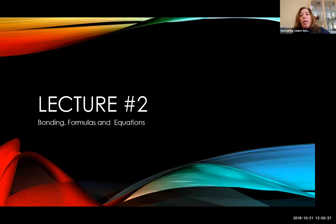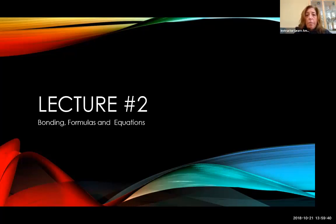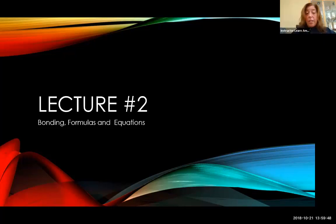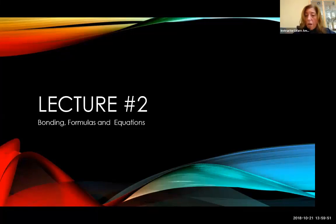Hi, good afternoon, and I am back, Jen Wagner, to teach you a little bit more of chemistry. Today we're going to do bonding formulas and equations, and we're going to do this pretty quickly because we only have two hours to go over something that's really conceptual, so if you're not hearing this live and you need help, please get in touch with me and email me and we will work things out.